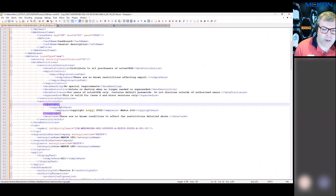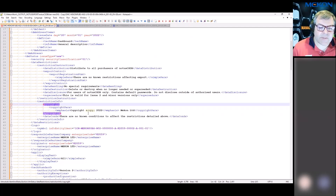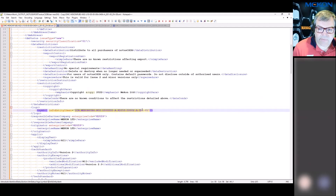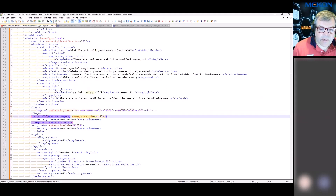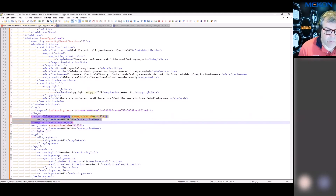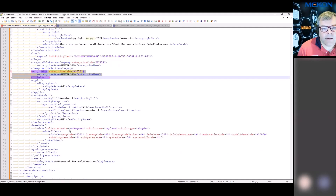We then have a big block of data restrictions covering things like export control, data handling, and data destruction — these may or may not be required by your business. There's a copyright statement, which can either be embedded in the data module or can point to a data module containing the copyright information. One thing you'll find in S1000D is we do lots of things by reference rather than repeating a statement everywhere. There's also an option to have a logo, which is my first ICN — I'll talk about ICNs more in a bit — and then some information about the responsible company and the originator.